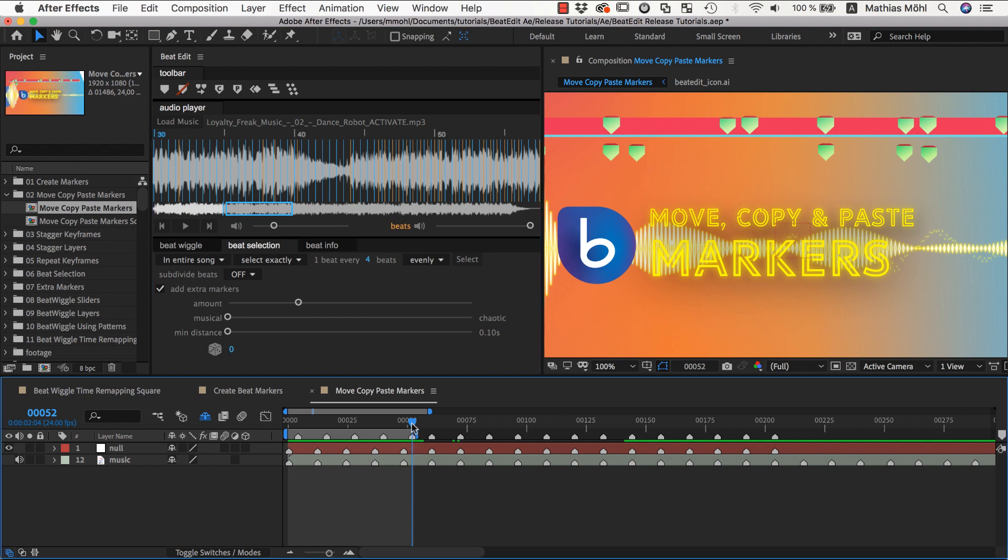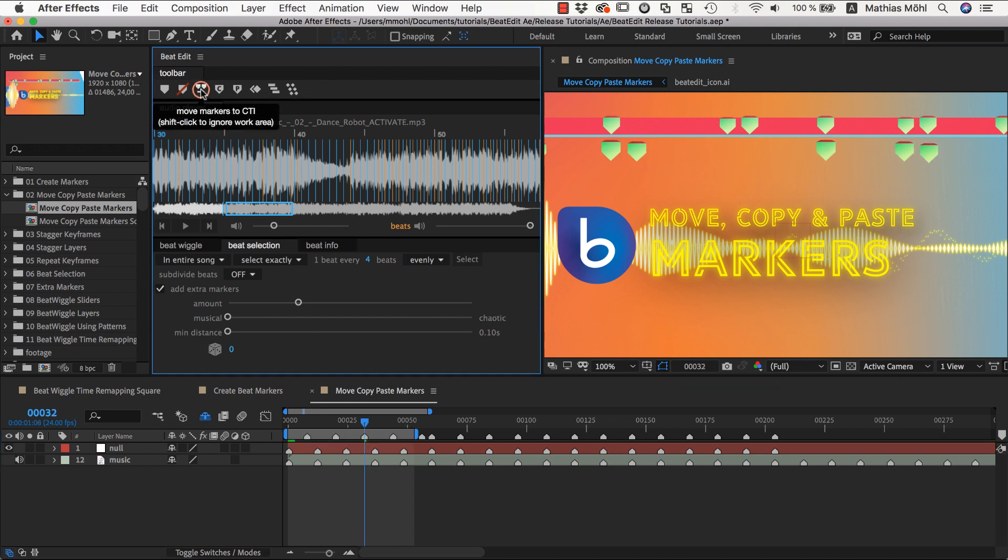So if I place the current time indicator here near the third marker, it will move the markers like this, such that the third marker is at the current time now.